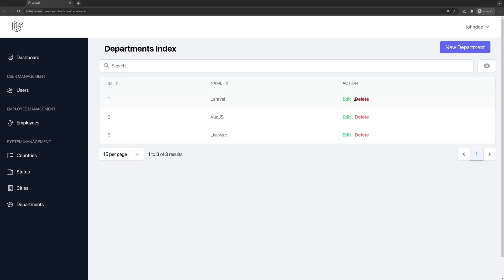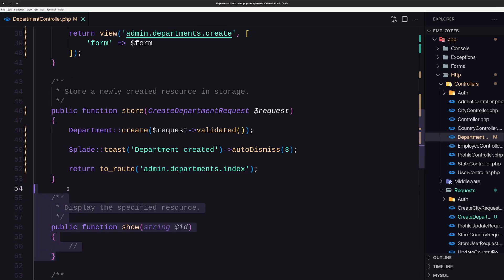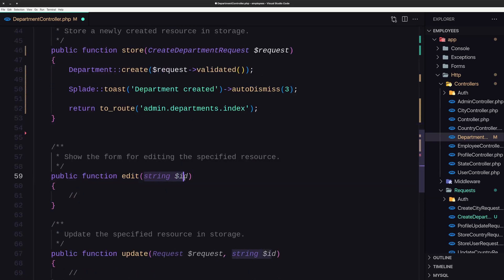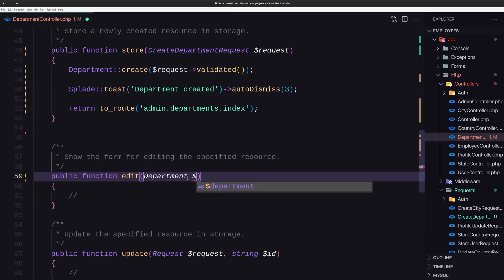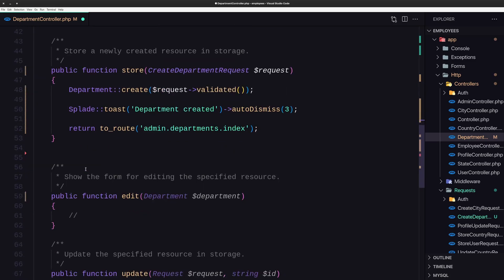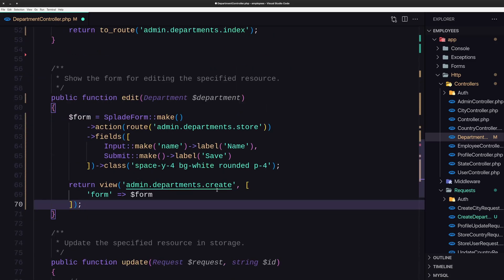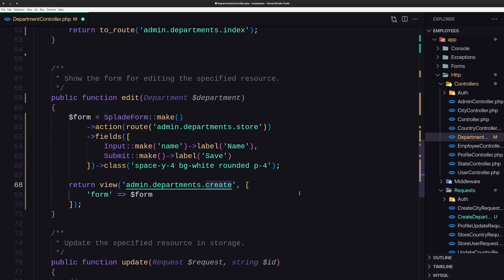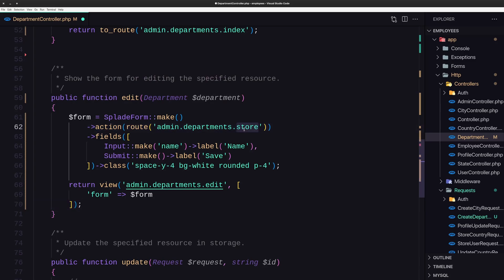Let's work with the edit and delete. Let's open VS Code and remove the show method. For the edit I always use route model binding, so the parameter is Department $department. I'll copy the create view and paste it on the edit, making some changes: the view will be admin.departments.edit, the action will be route admin.departments.update with the department, and since we are updating we need to set the method to PUT. The field is name.